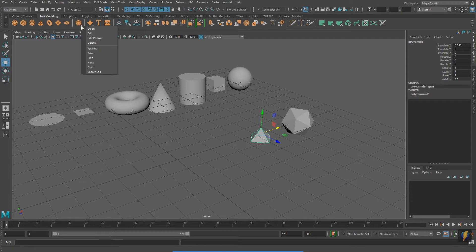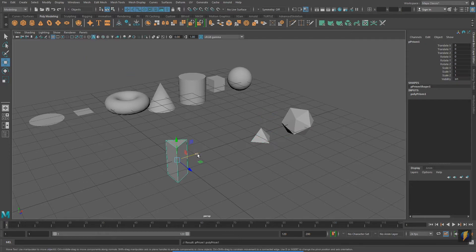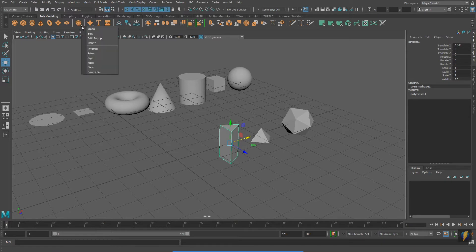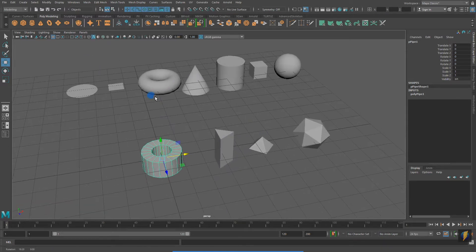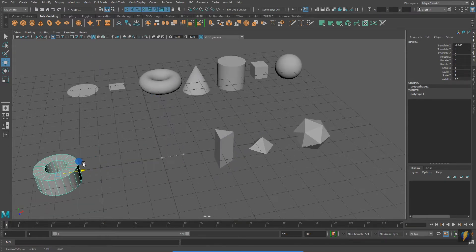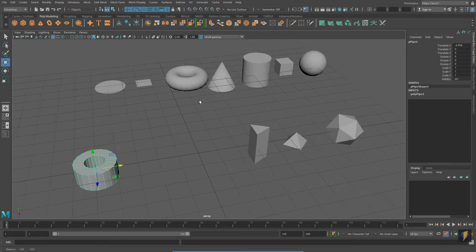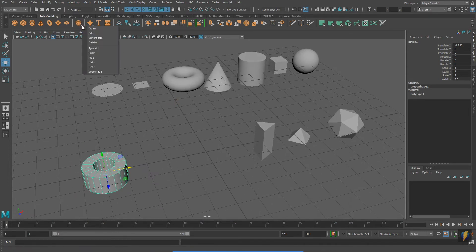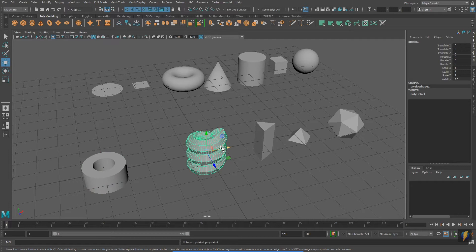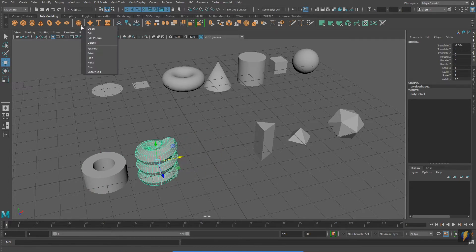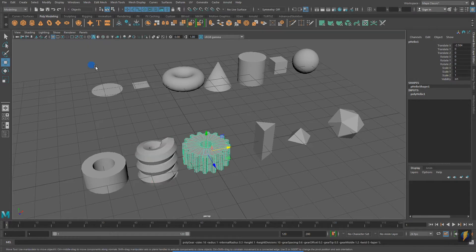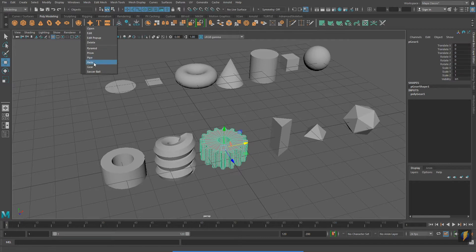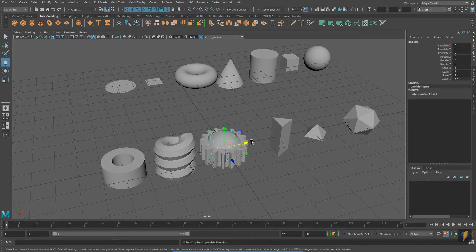I've got a pyramid, a prism, a pipe, a helix, a gear, and a soccer ball.